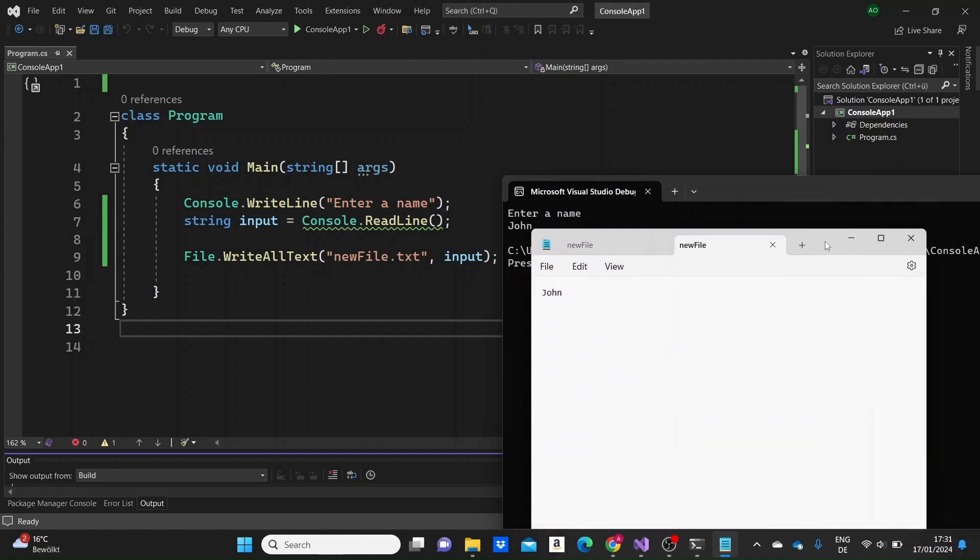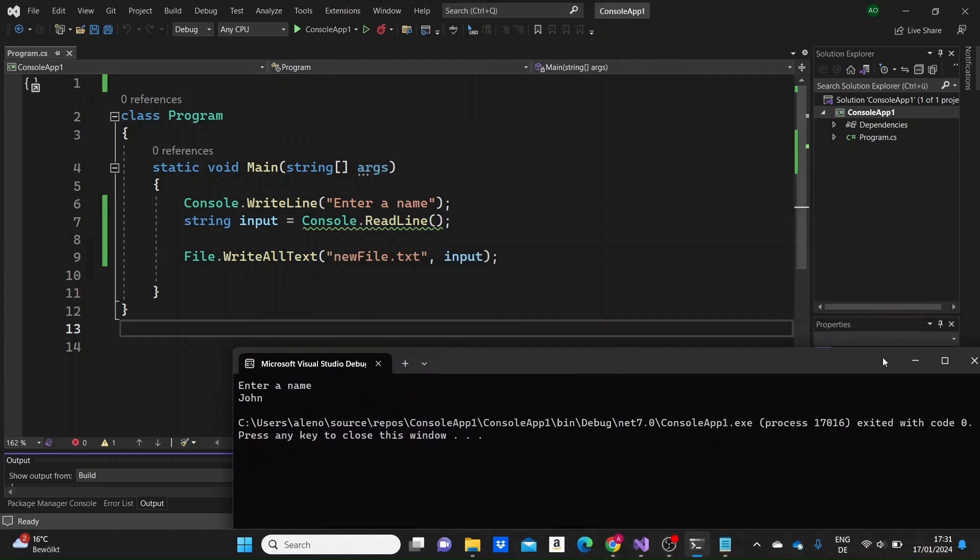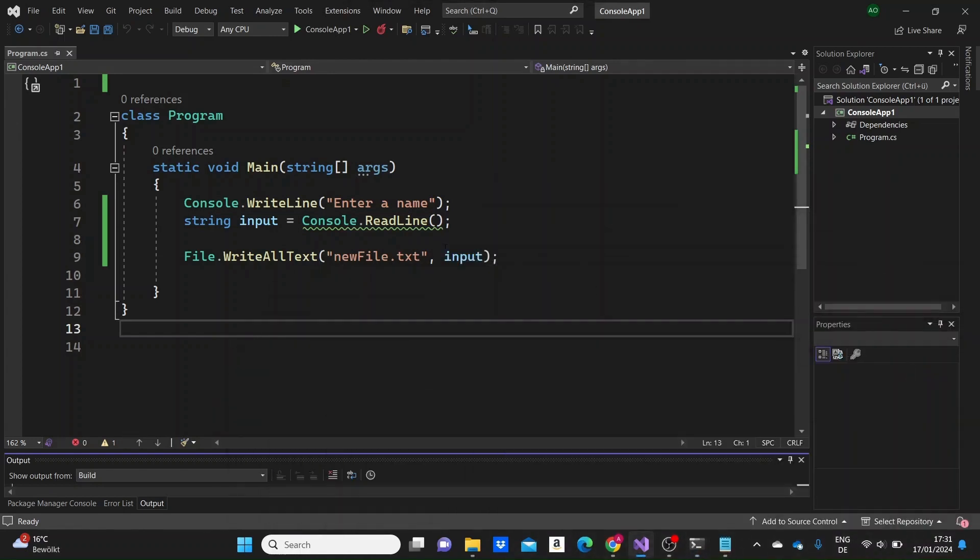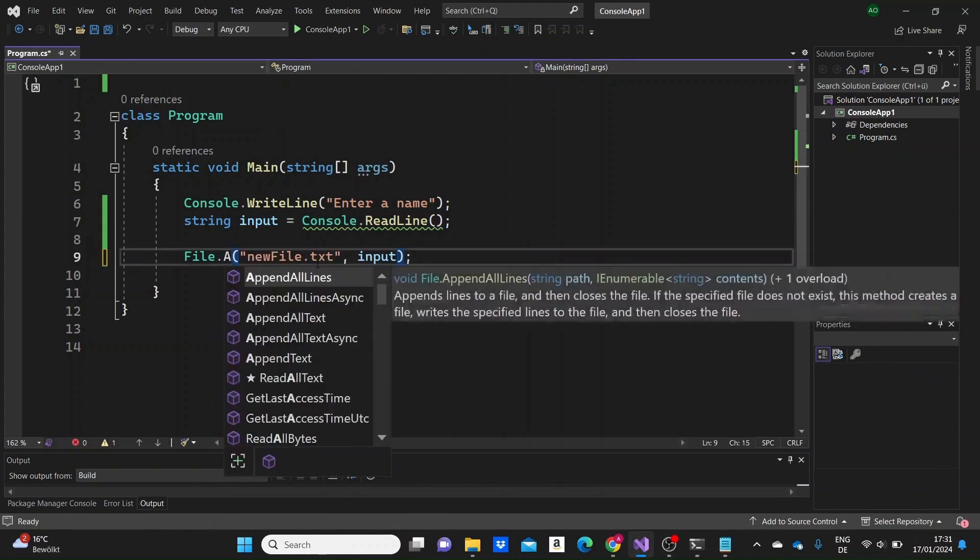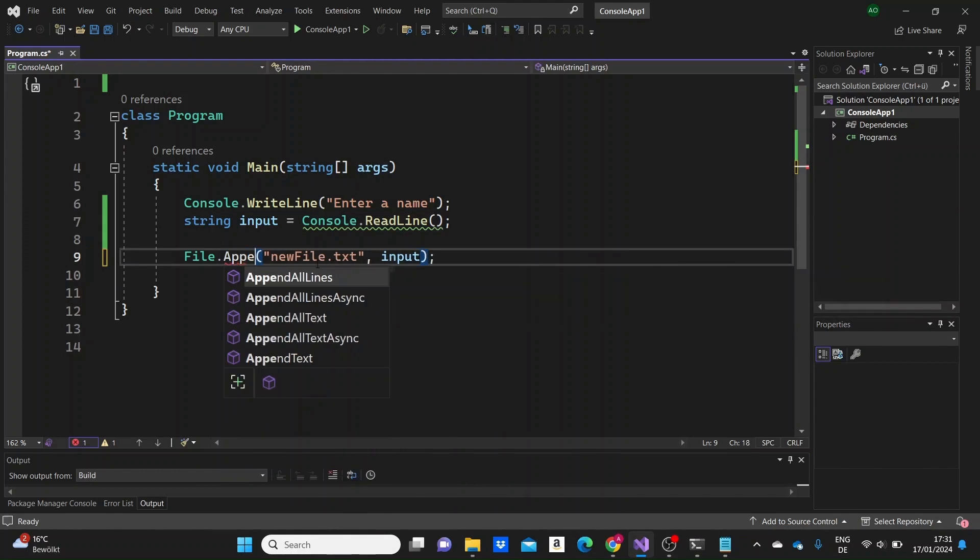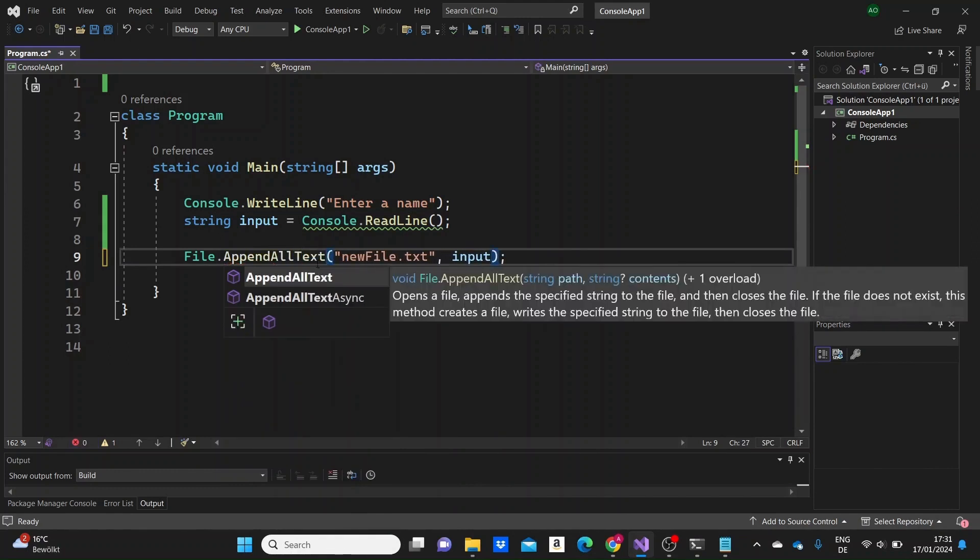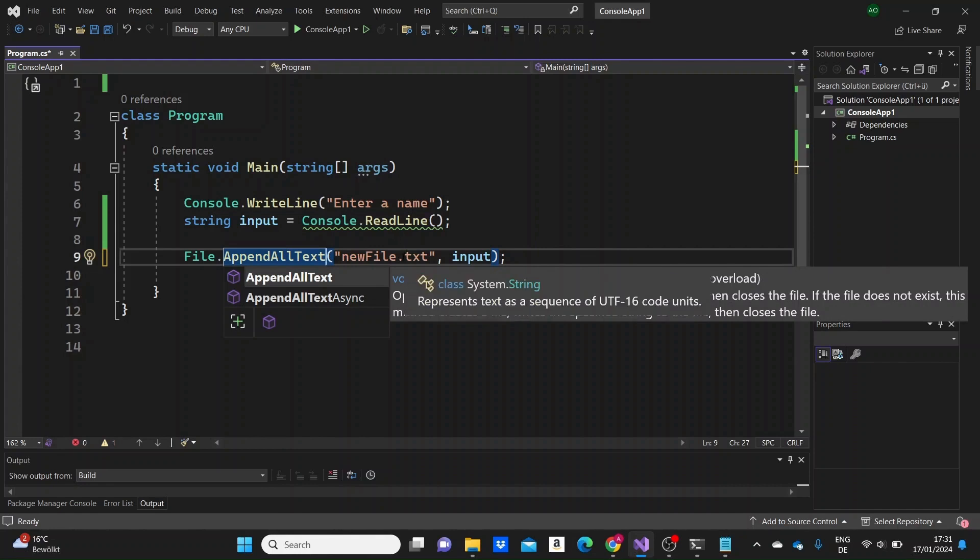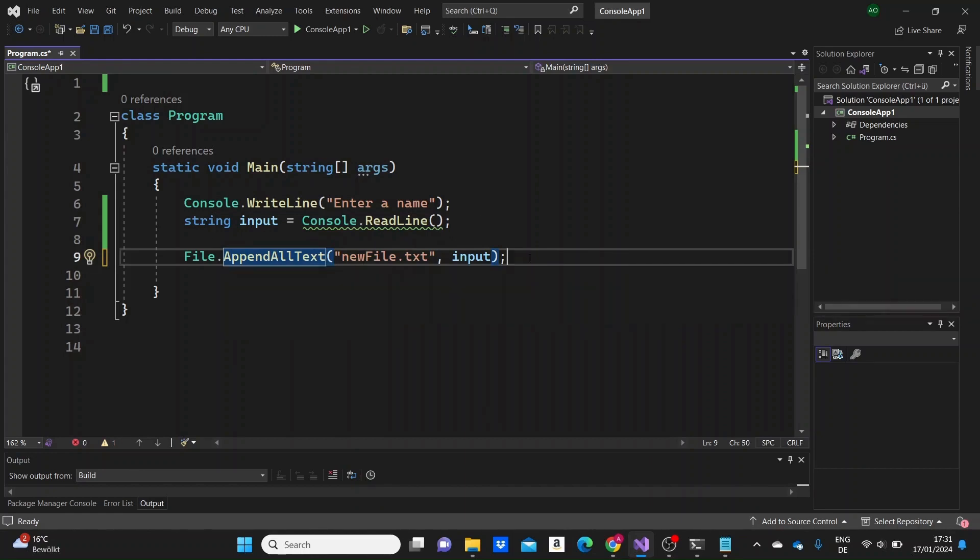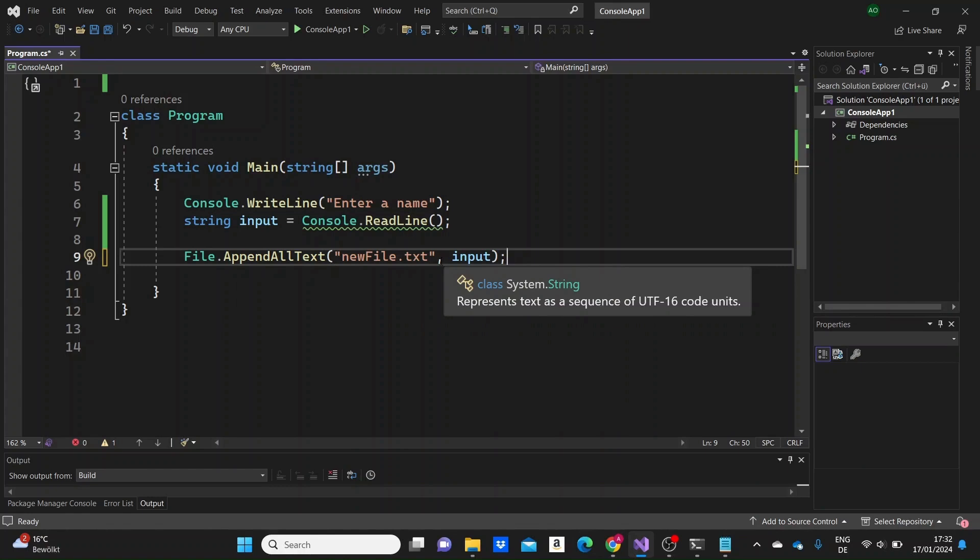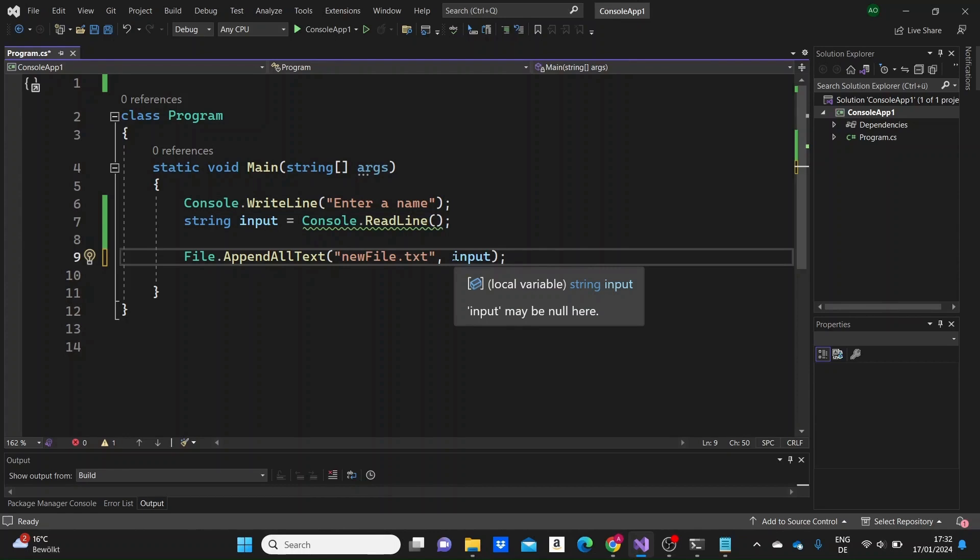But how could we proceed in this case, if we would want to just add a name after another name? Actually, in those cases, we are going to use another method, which is the method append all text. So append all text. So this method, what it basically does, we could have used this method since the beginning. If the file does not exist, it creates the file. And if it does, it just appends the input that we give to this file one after another. So that the names that we input, the text that we input into the file are not printed just one attached to the other one, we can just add a new line after each input.